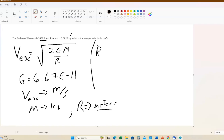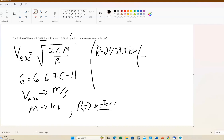So r equals 2,439.7 kilometers. In one kilometer there are 1,000 meters — 10 to the third meters — so the kilometers cancel. You just multiply by 10 to the third, or add three zeros. So it would be 2,439,700 meters — same thing.